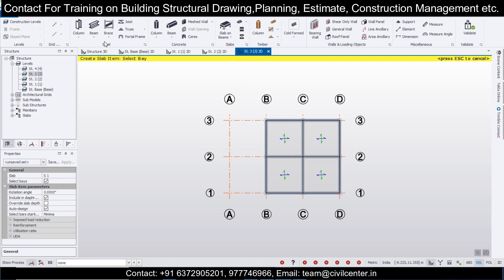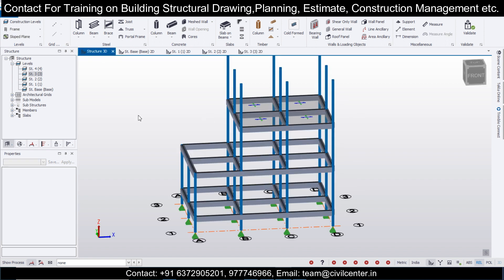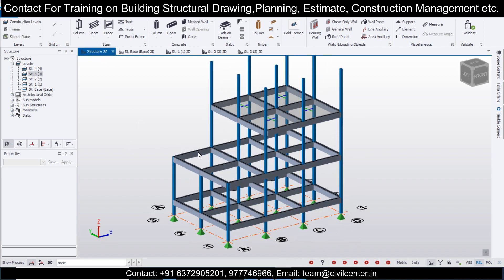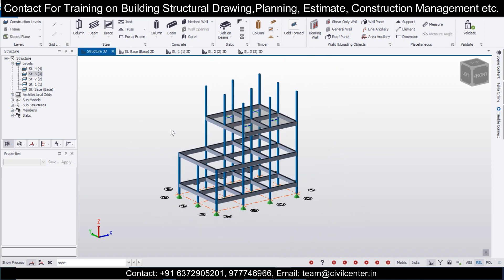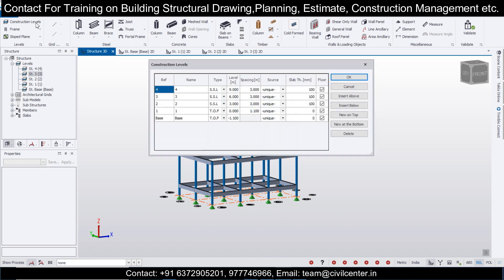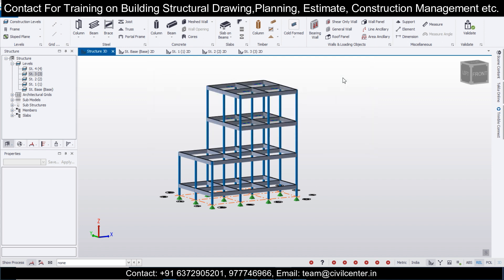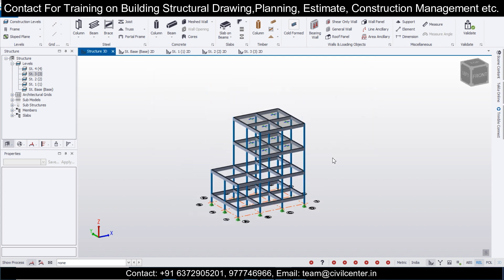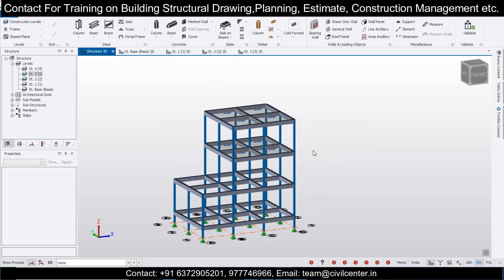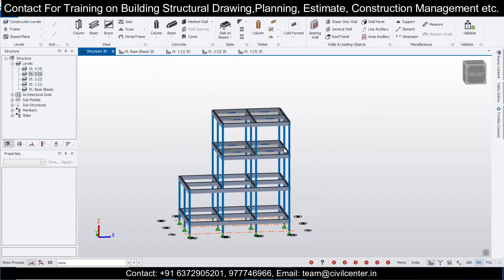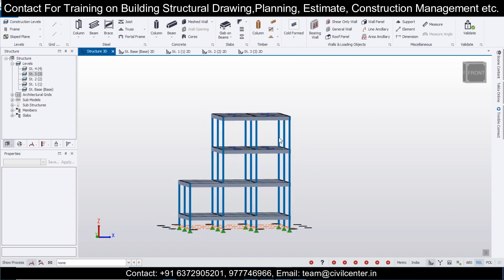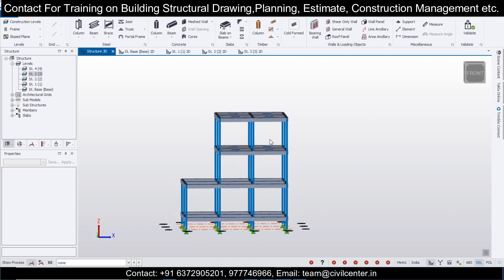Assign the slabs here and check the structure. Go to Construction Levels, make this as Structure 3, and click OK. As you can see, the structure has been assigned.